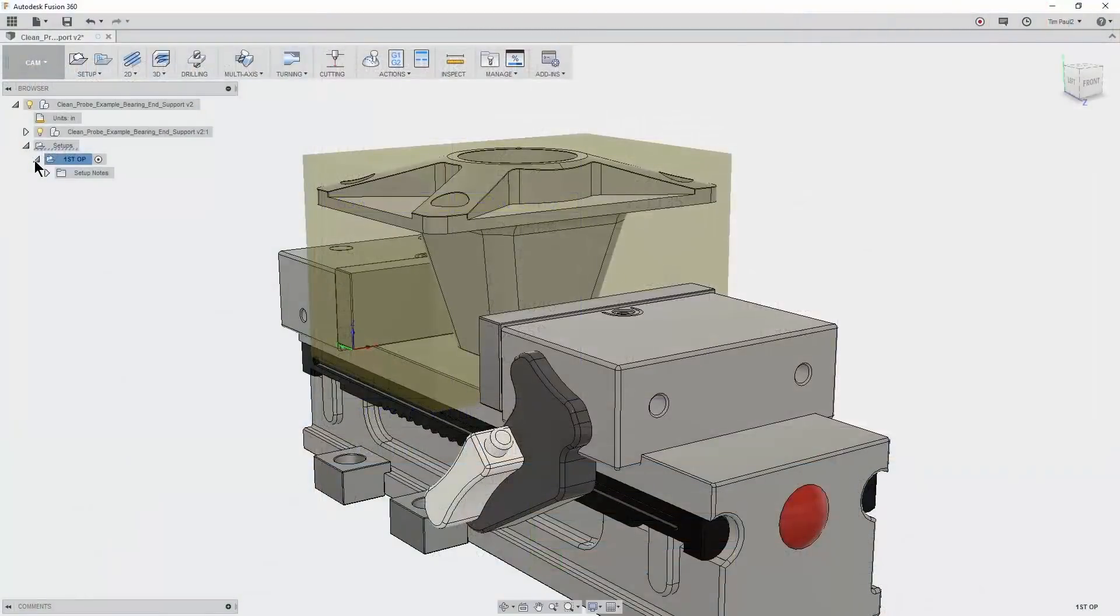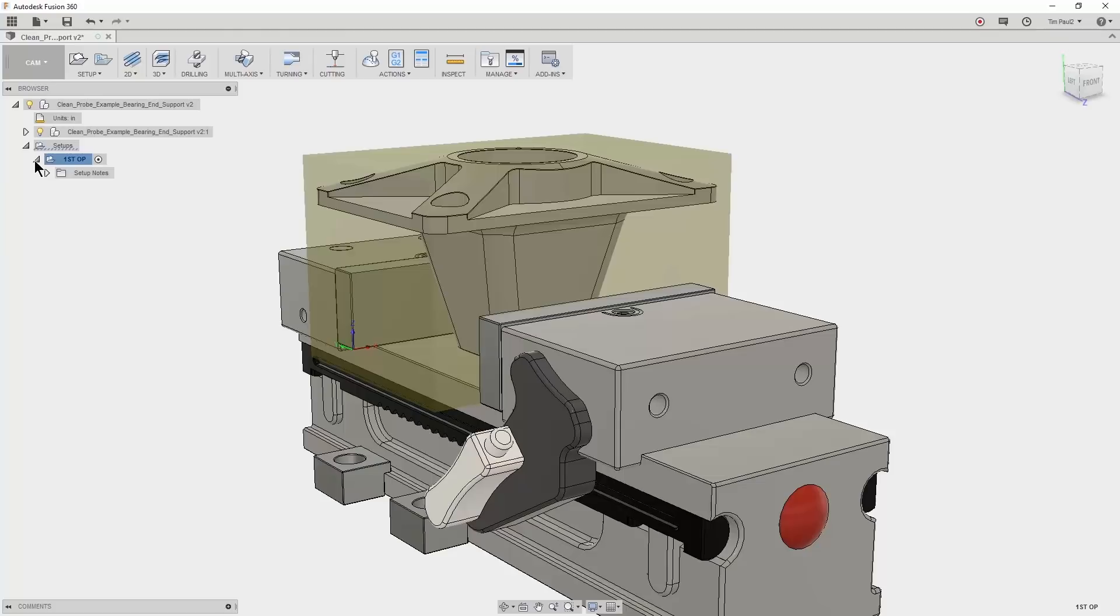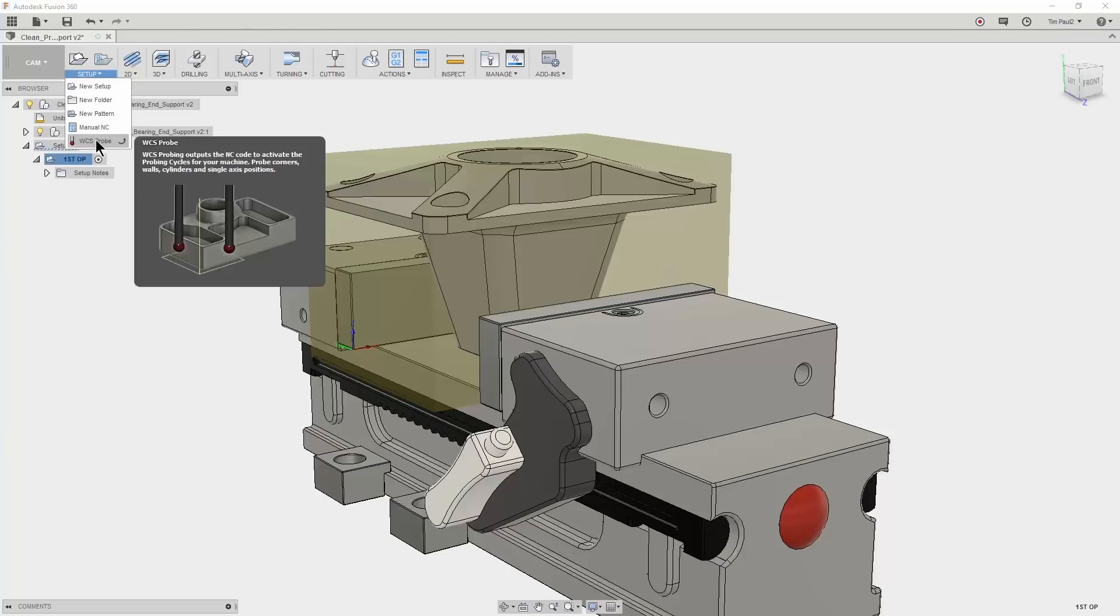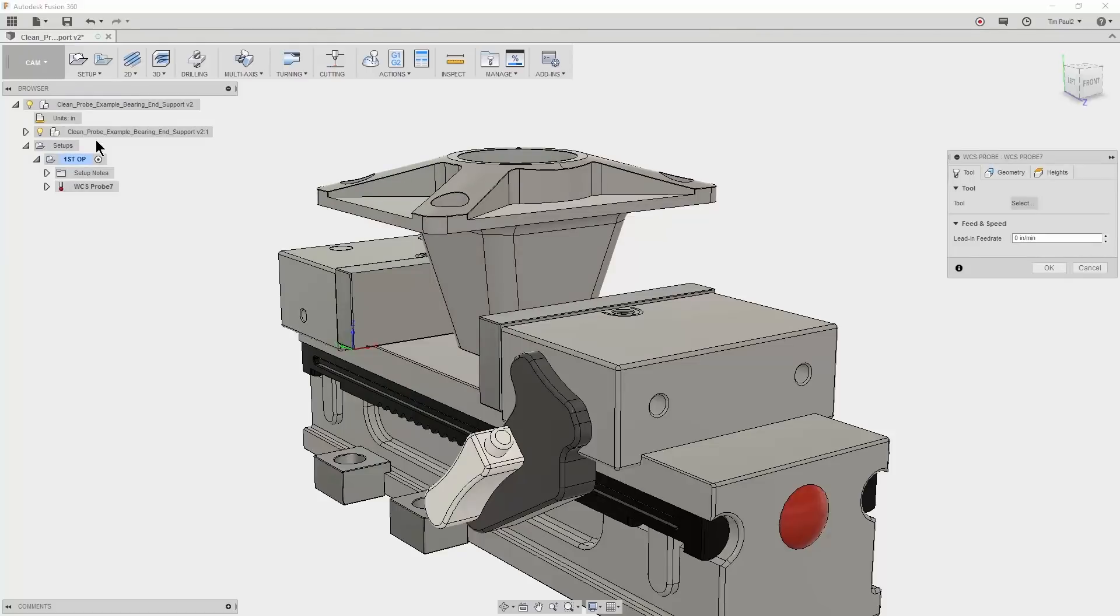Now that we understand the WCS settings in the CAM setup and the work offsets at the machine, let's take a look at creating a stock probe cycle in Fusion 360. Let's start by selecting the WCS probe in the setup tools, then select our probe.